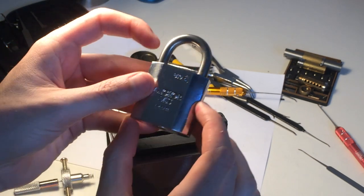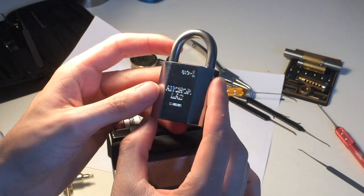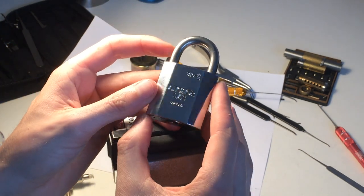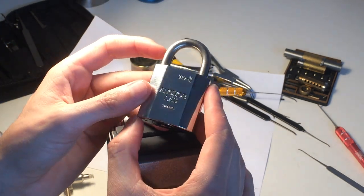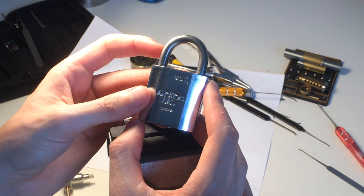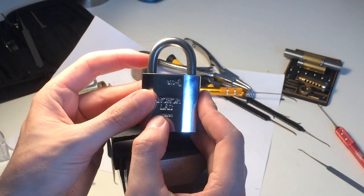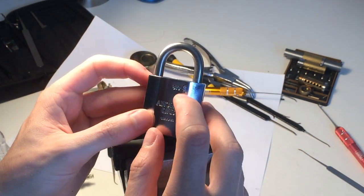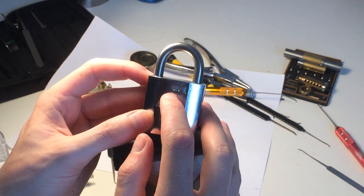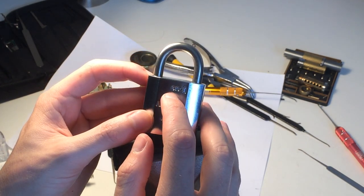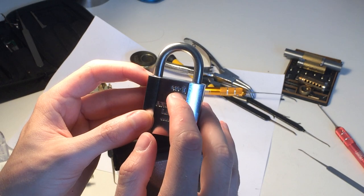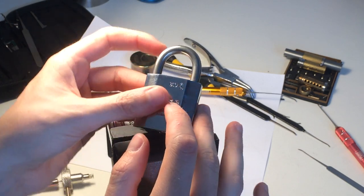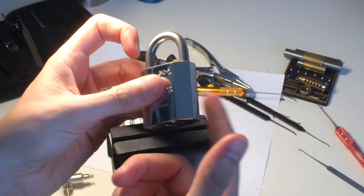Hello guys, this is Gio, and in this video I'm gonna pick the Ancora disc detainer padlock made in Sweden. This padlock is a model 810-1, so it's a smaller padlock.